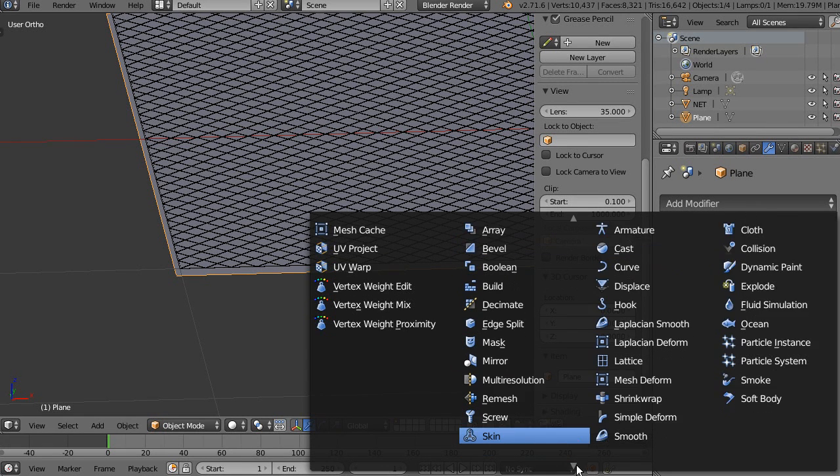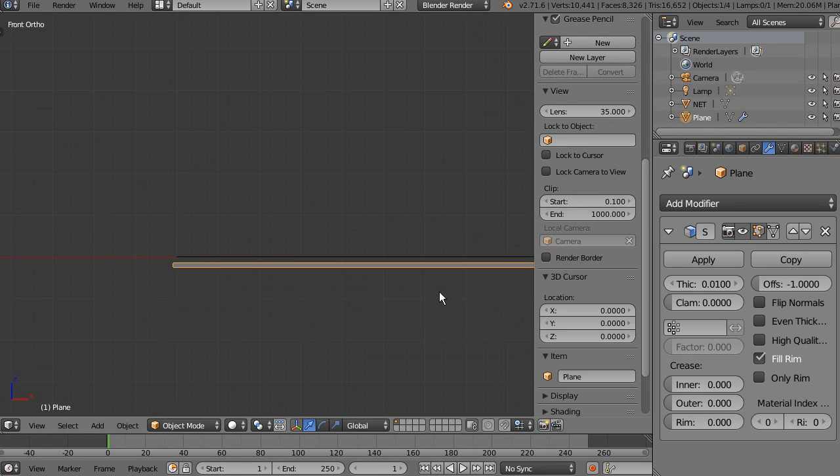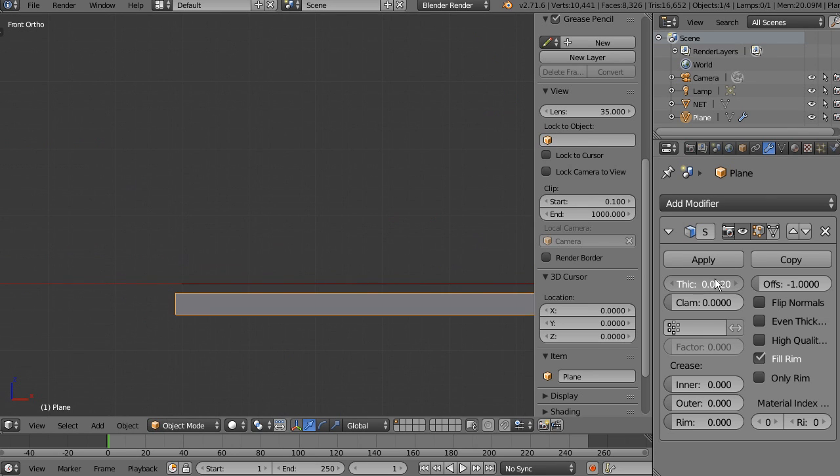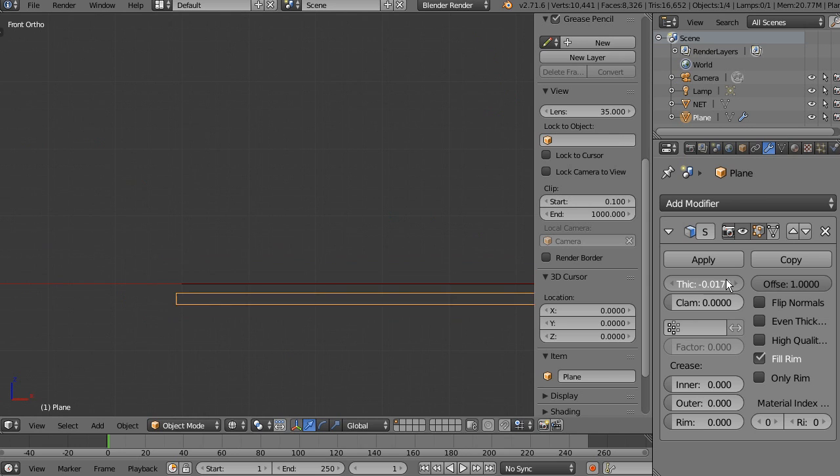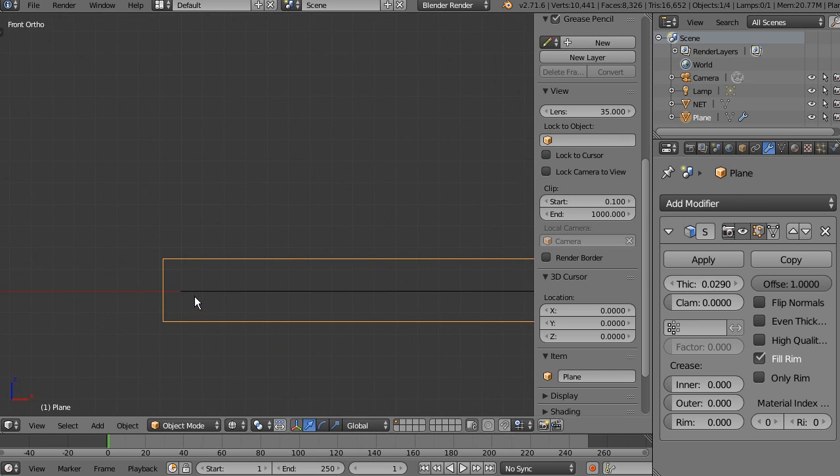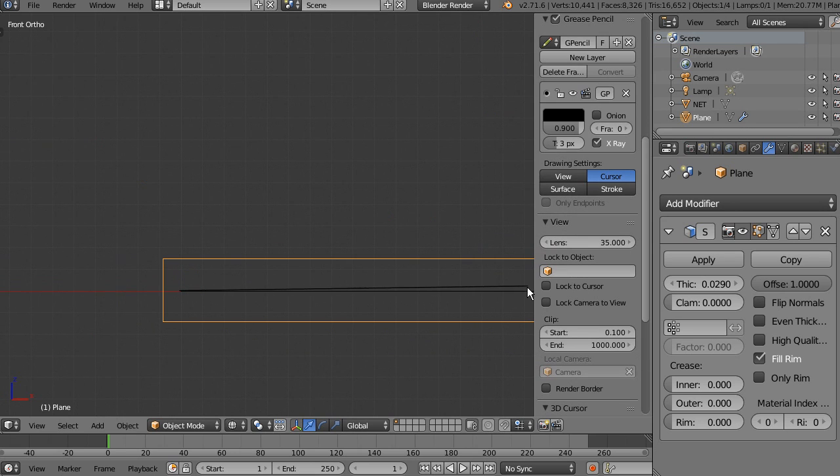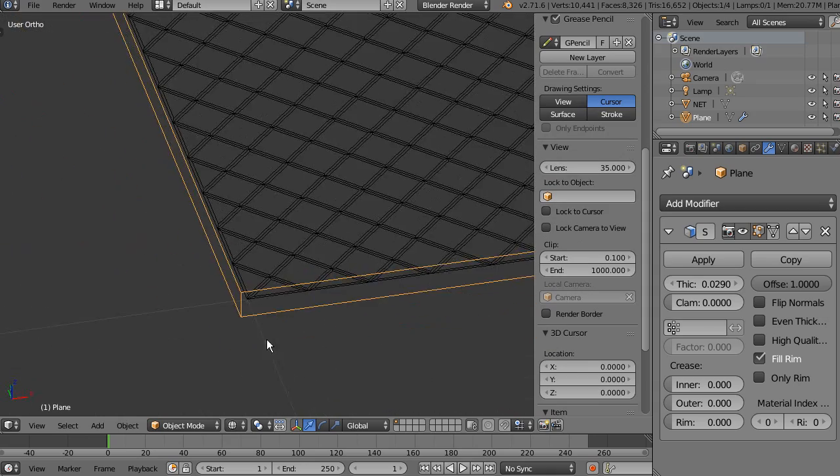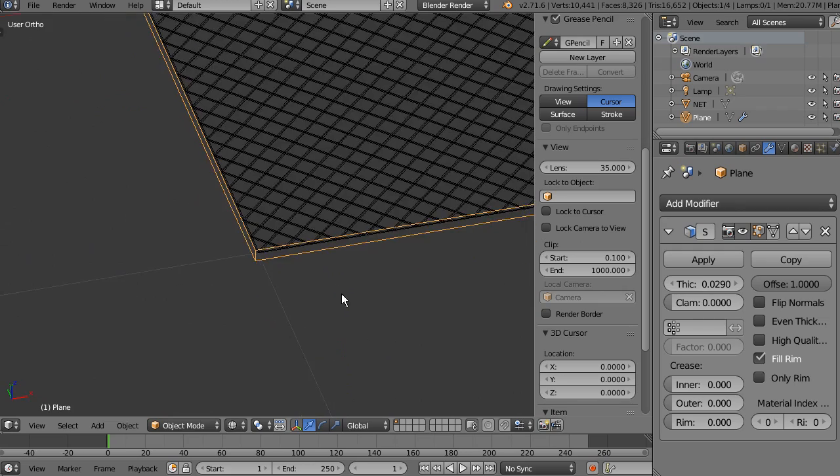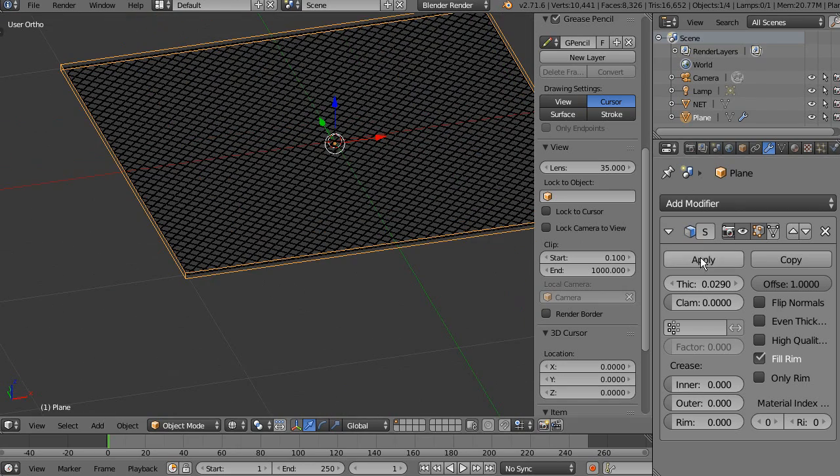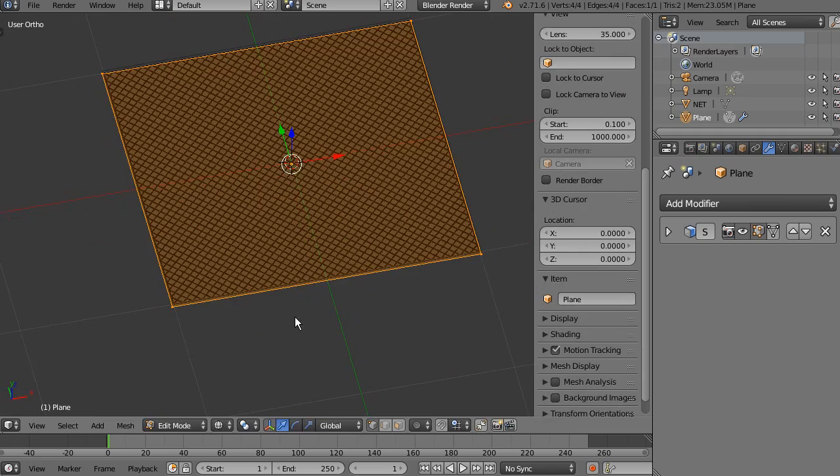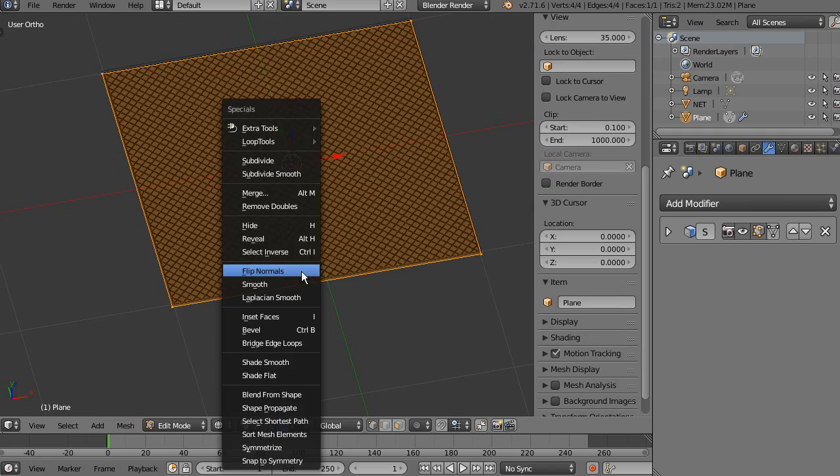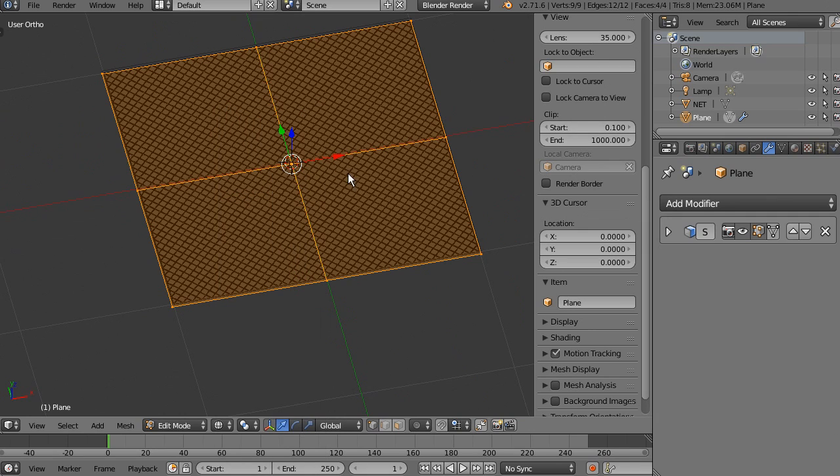We're going to add solidify modifier. This is because I want to cover the entire net volume. I want to show you this technique with this modifier, solidify modifier, because it may come handy on many, many other different situations.